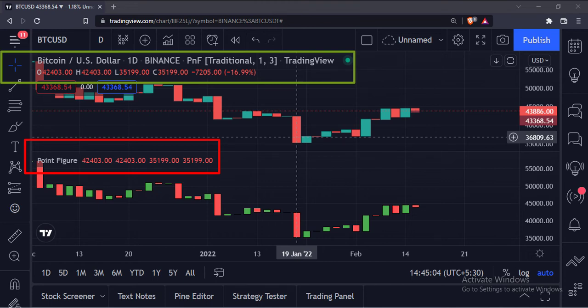So that's it. That's how you can plot point figure in the TradingView Pine Script. Thank you.